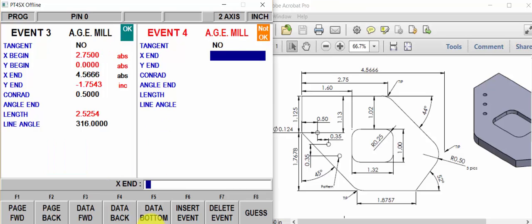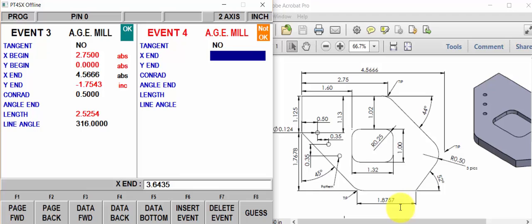The X endpoint is going to be this one inch, 7, 6, 7, 8, plus the one inch, 8, 7, 5, 7. So it's going to be plus three inches, 6, 4, 3, 5. And the Y is going to be, well, we really don't need the Y, because we're going to come off of here at a different angle.